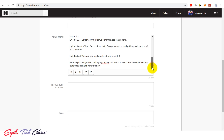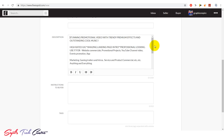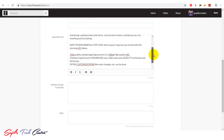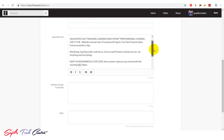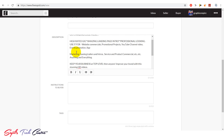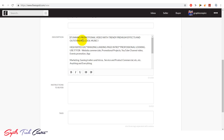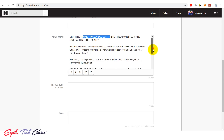I will set this text. We will add: 'Stunning promotional video with 20 premium effects and outstanding cool music.' We will copy the description. We will add keywords: promotional video, amazing landing page keywords.